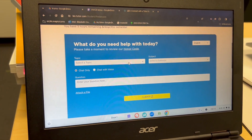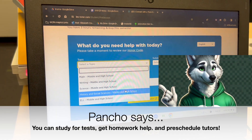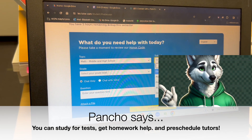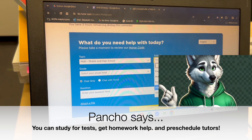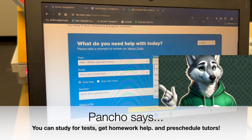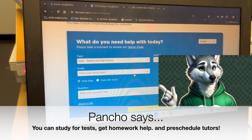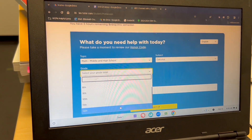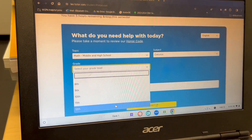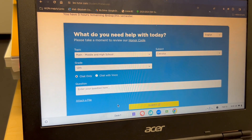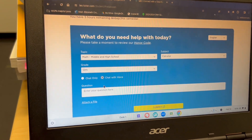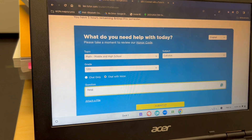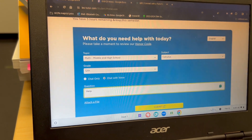When you connect with a tutor, you're going to select things such as the content area and the specific subject. You could do math and then algebra one, calculus, any of those. Then you're going to choose the grade level. After you choose your grade level, if you want to make sure you're not just typing but can also hear and talk, you can use chat with voice.